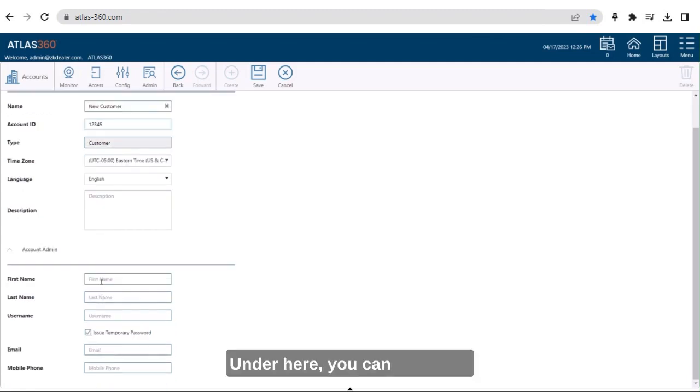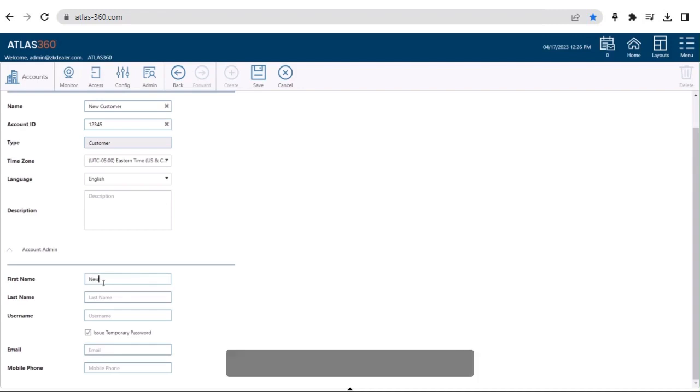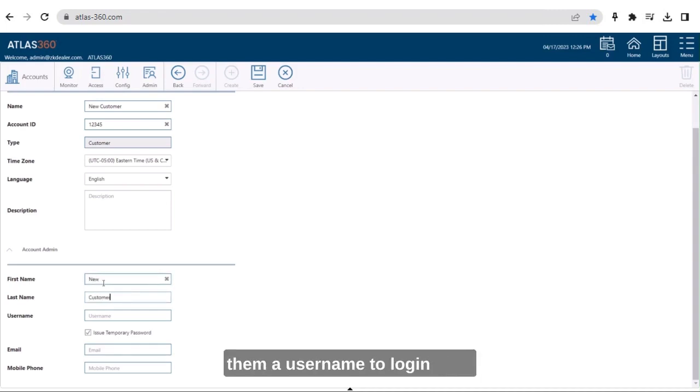Under here you can give your customer access to their account. Just fill in their name and give them a username to log in with.